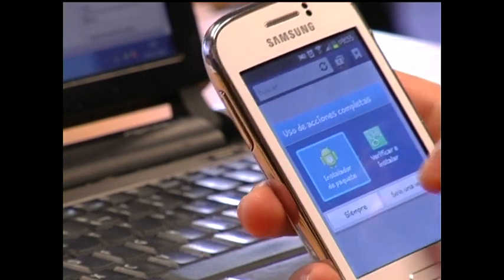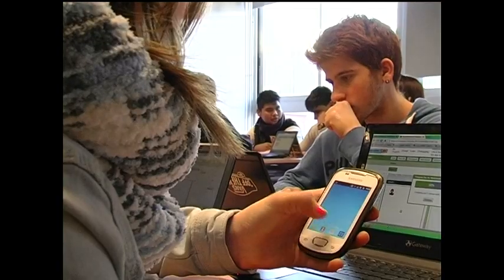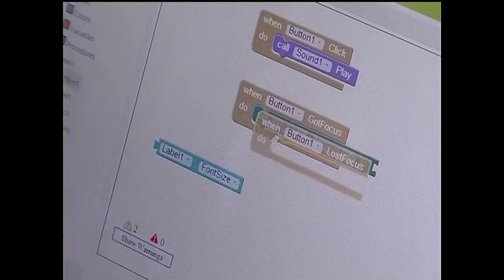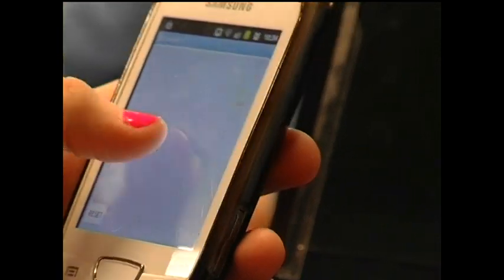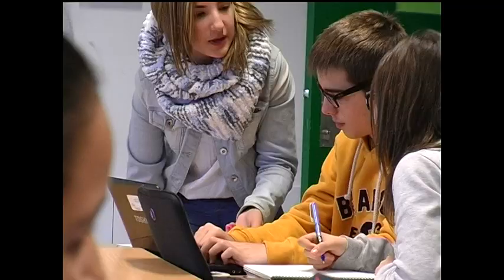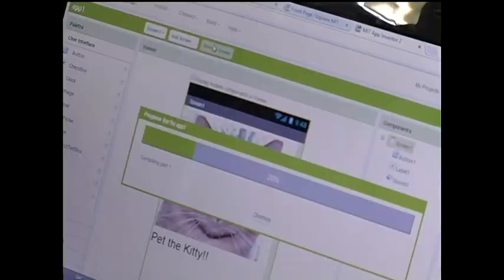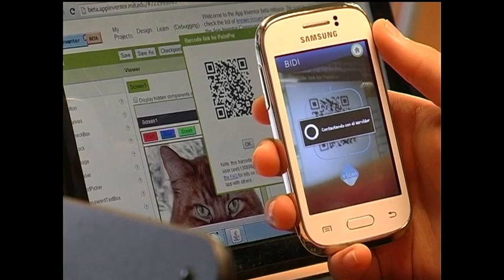To create the application, students use a program called App Inventor. This is a free program developed by MIT, which enables visual programming using blocks or sections. After an initial introduction, students develop their own app. App Inventor allows them to play and view how the app works on the computer, and it can then be moved to a mobile device by connecting to a computer or by reading a QR code.